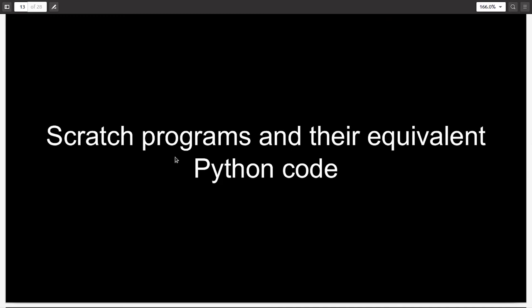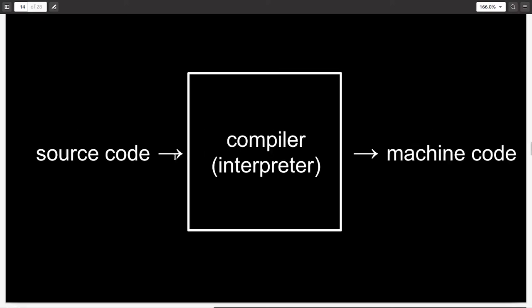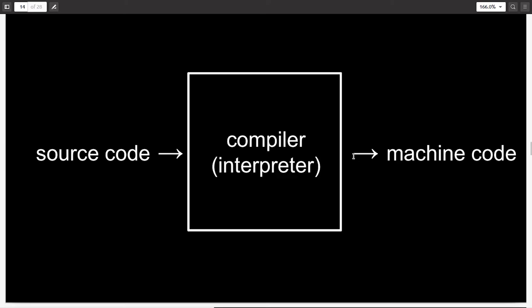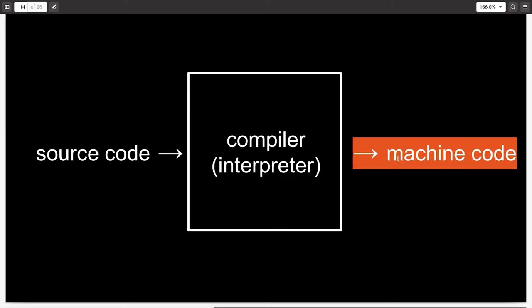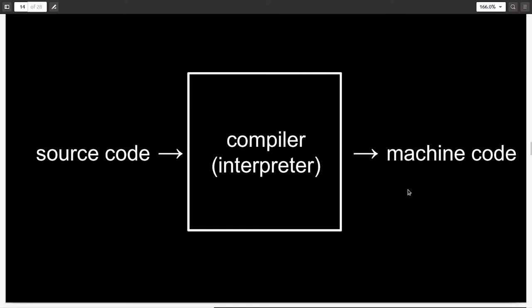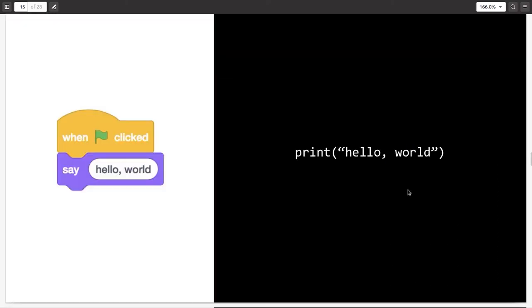So in my previous lecture, I introduced the platform Scratch to you and I asked you to make five programs on Scratch. I hope you have done that because in this video, I will be showing you simple Scratch programs and their equivalent Python code. Before starting, I just wanted to let you know that whatever you write on a text editor is called as a source code. And this gets fed to an interpreter for Python, which interprets your source code into a machine code, which is what your machine reads and understands.